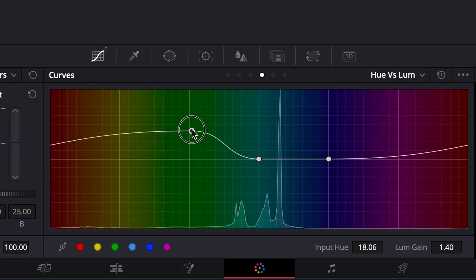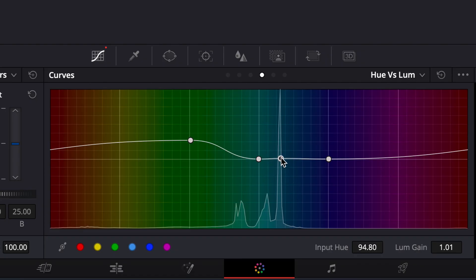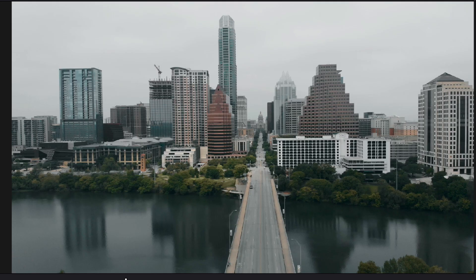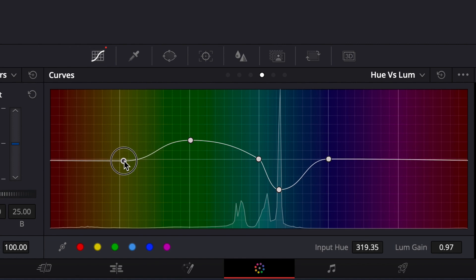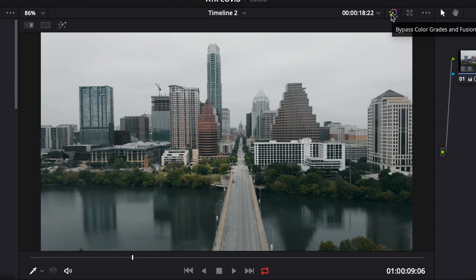The next page is Hue vs. Luminance, which I use a lot. Luminance makes a specific color brighter or darker. I'm going to take the greens and make them a little brighter, then take the blues and drag them down to make them a little darker. Make sure you're only moving the colors you want to move — just tweak the other points as needed.